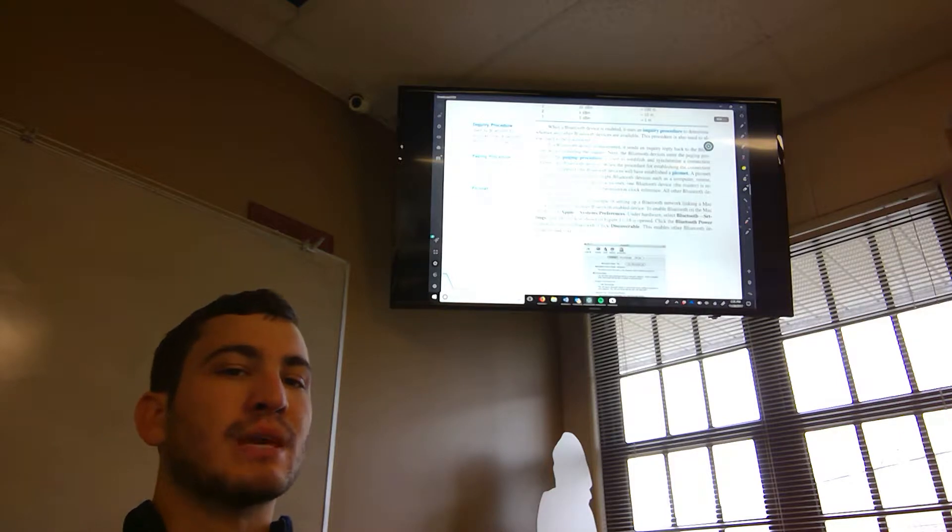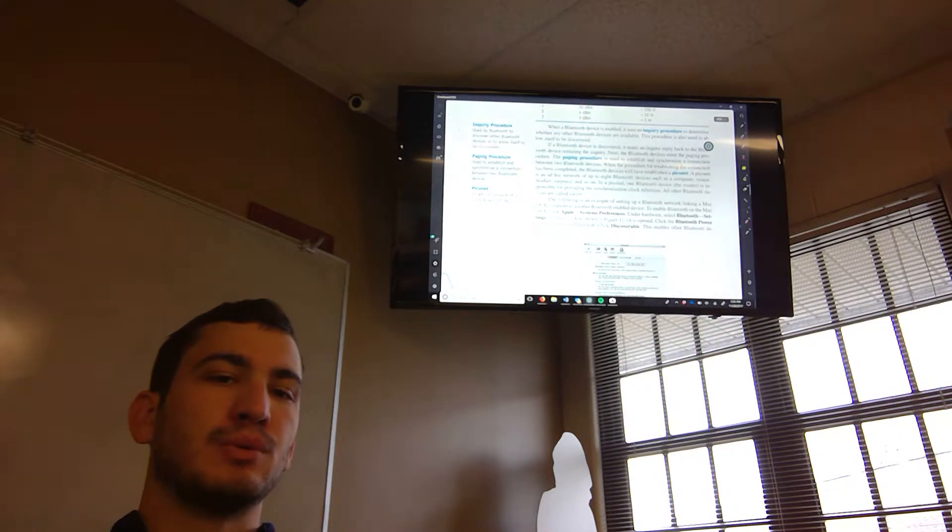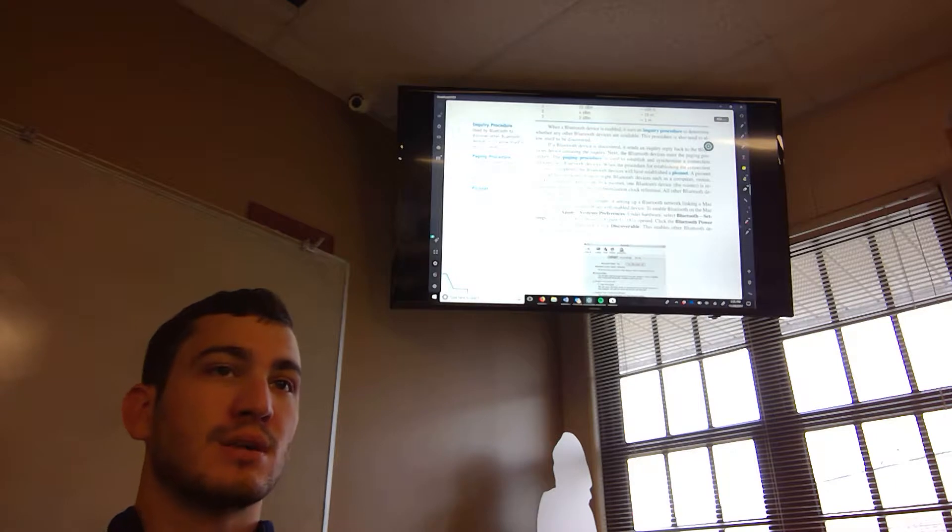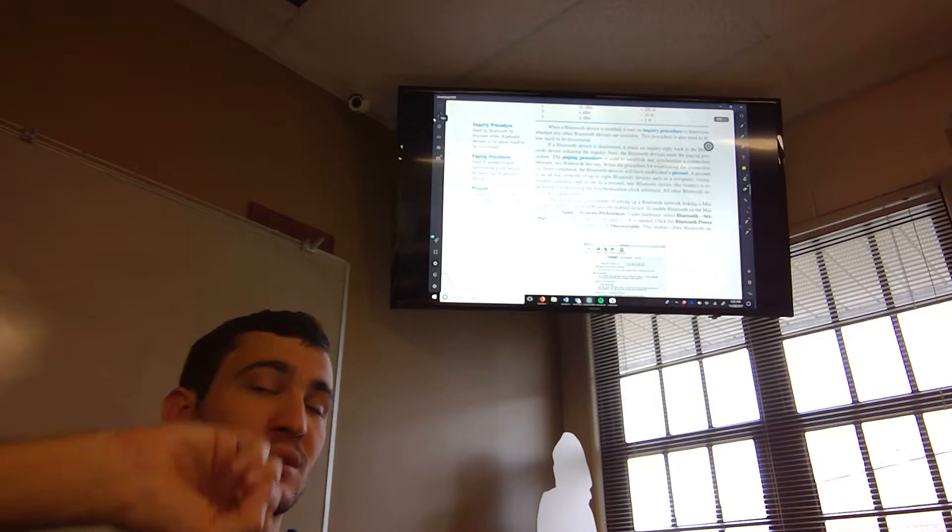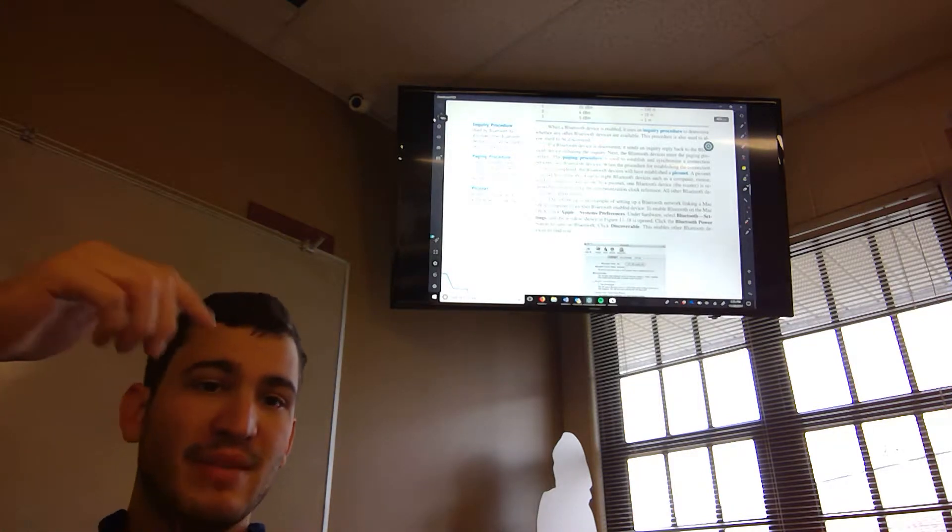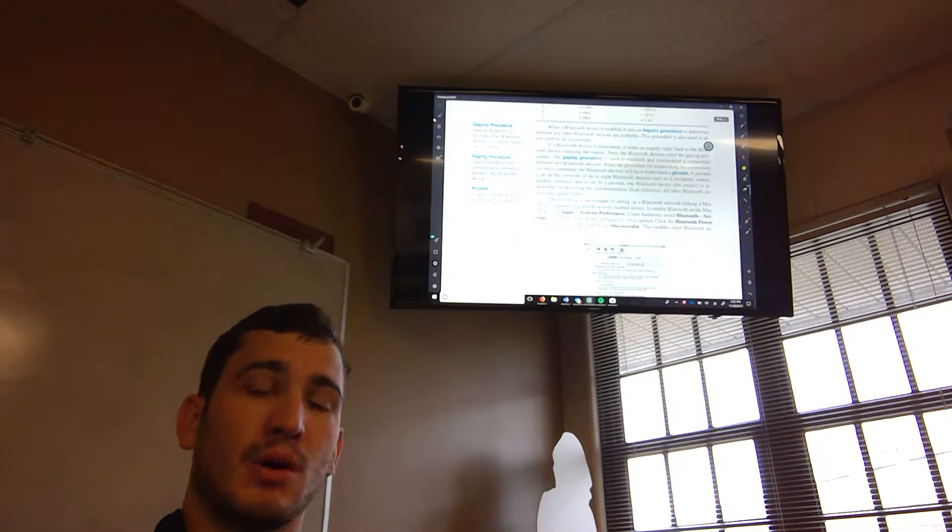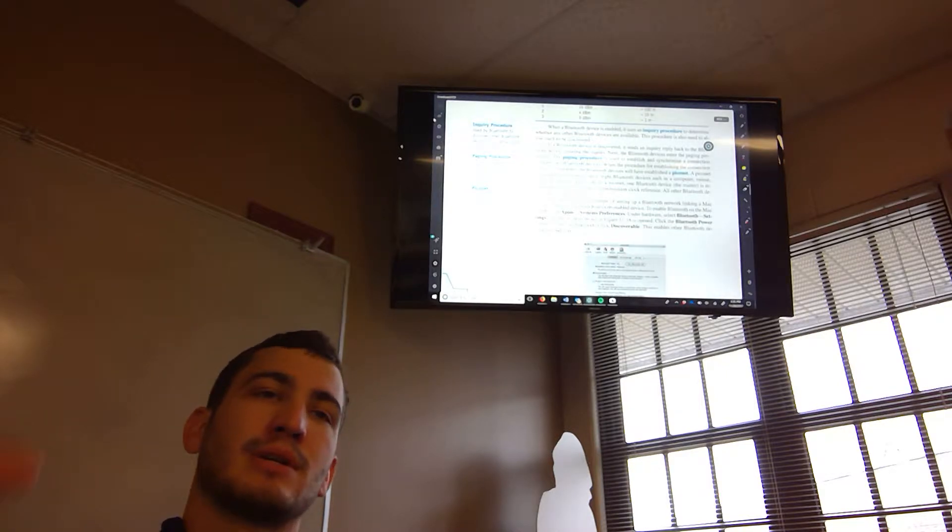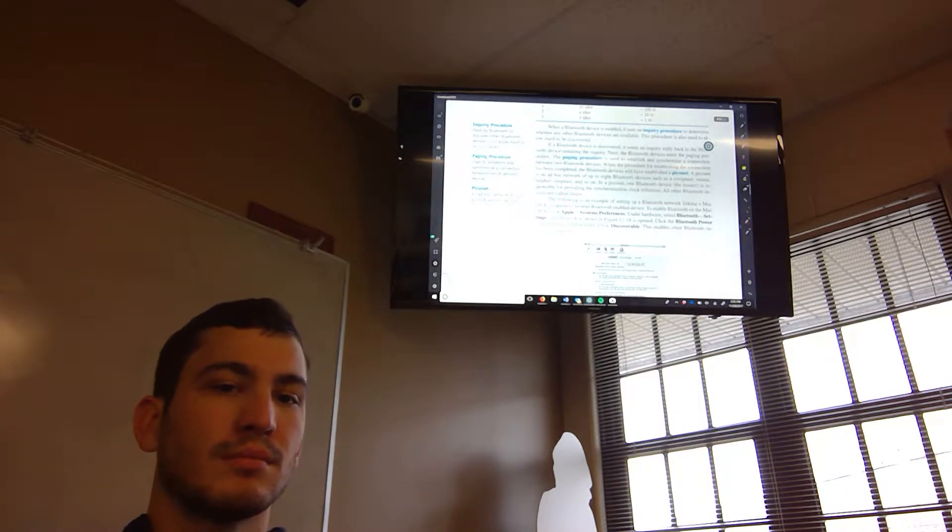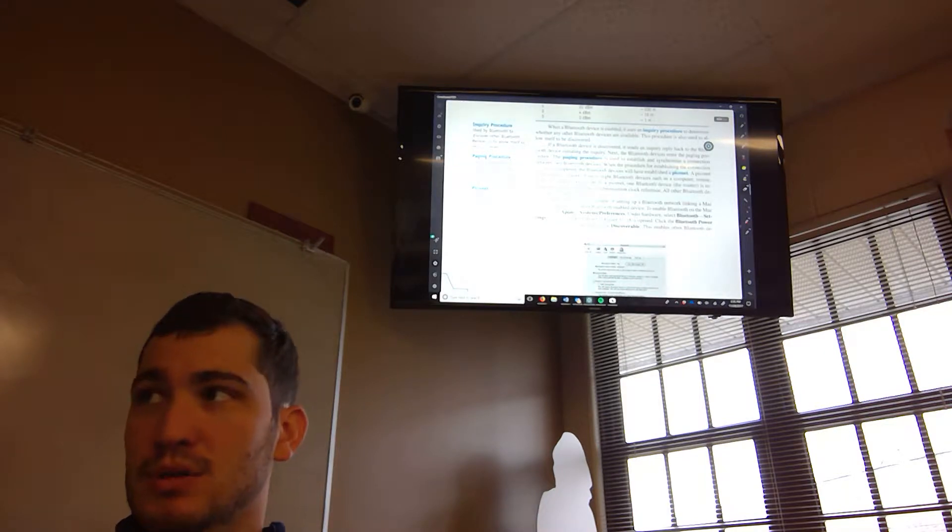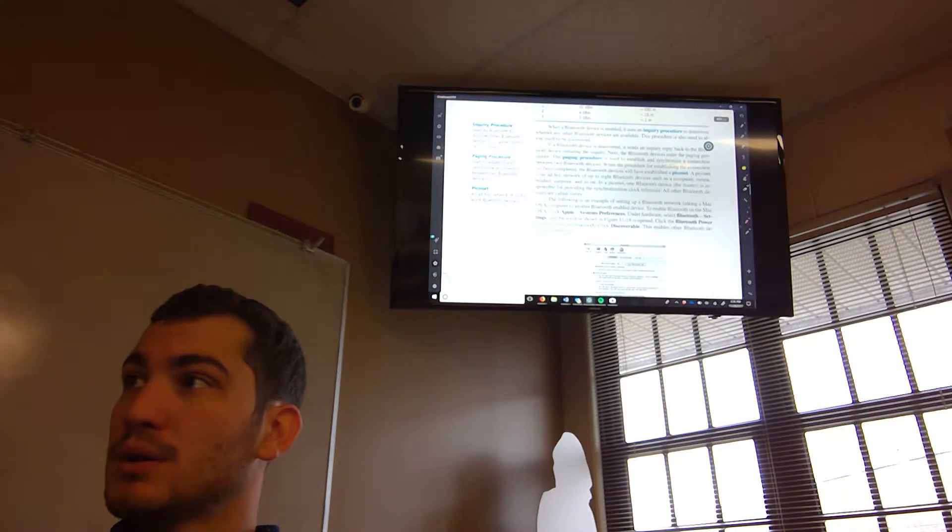That's what the inquiry procedure does. It's used by Bluetooth to discover other Bluetooth devices. So when you turn Bluetooth on, you send an inquiry procedure out there. It starts just, hey, I'm here. You can connect to me. And then paging procedure is when you go, okay, I want to actively connect to this. And then it synchronizes up. And then you can send information. Like music?